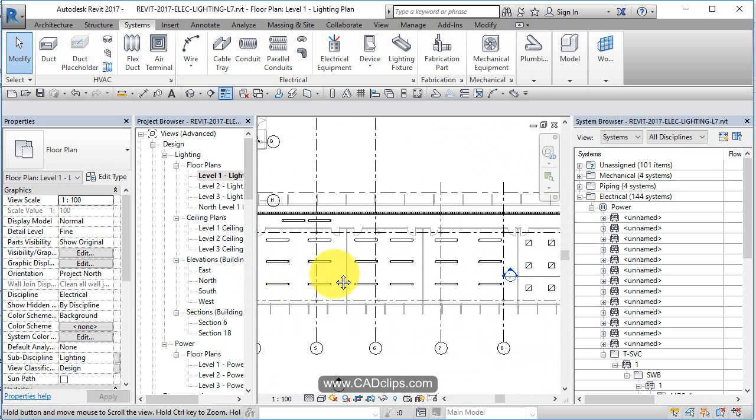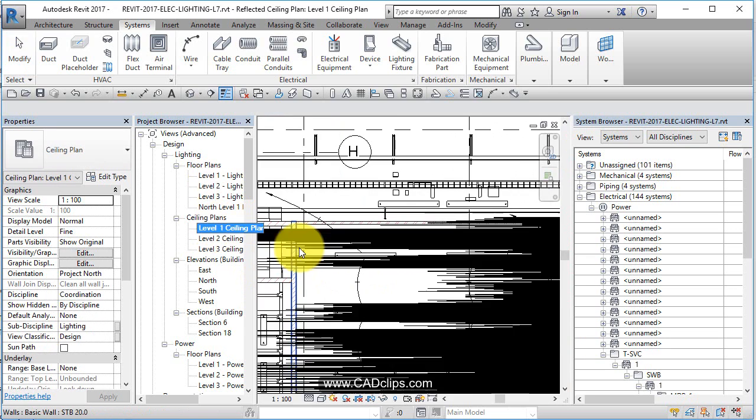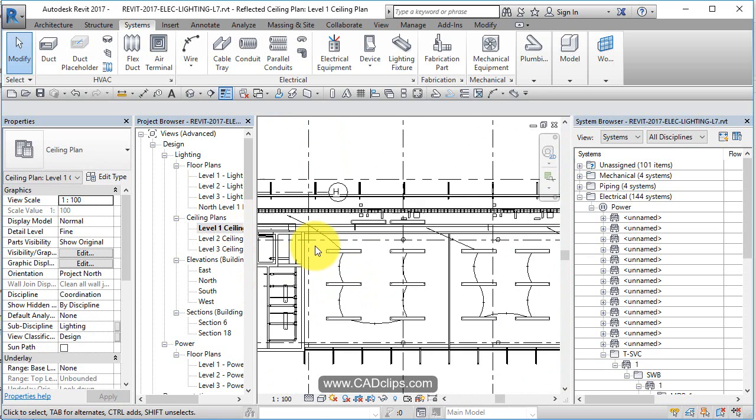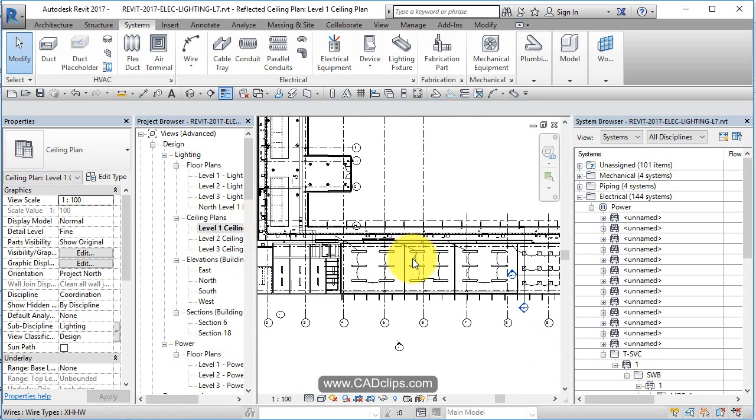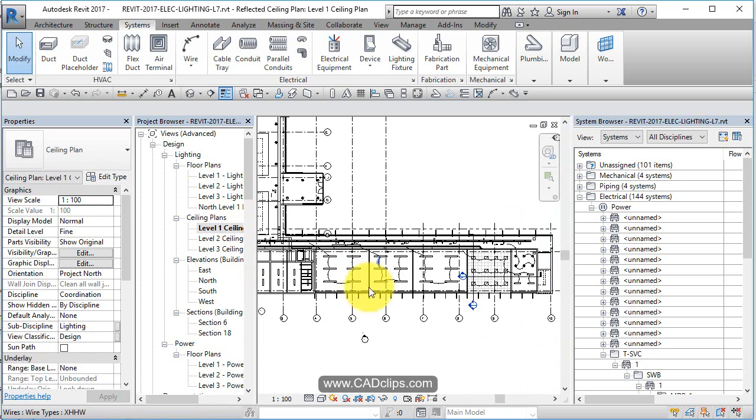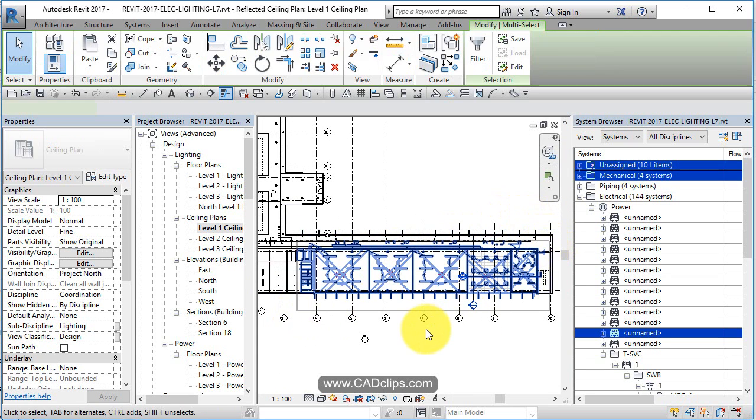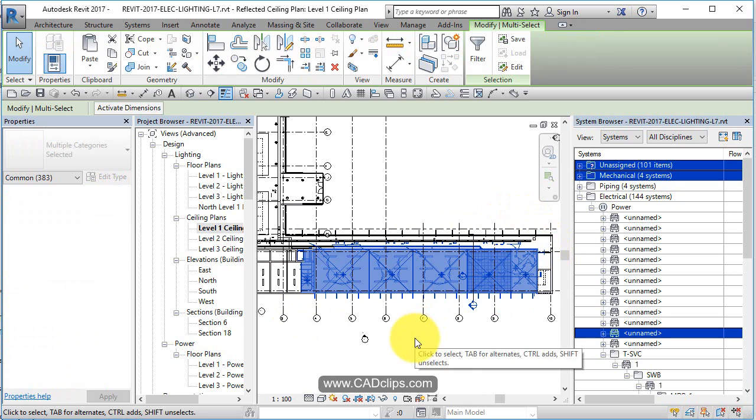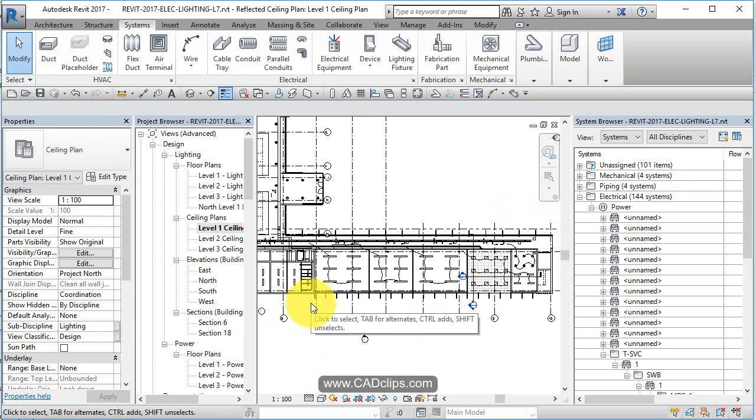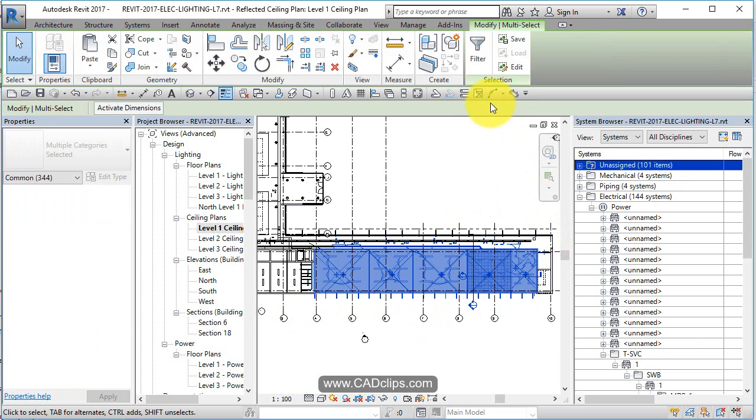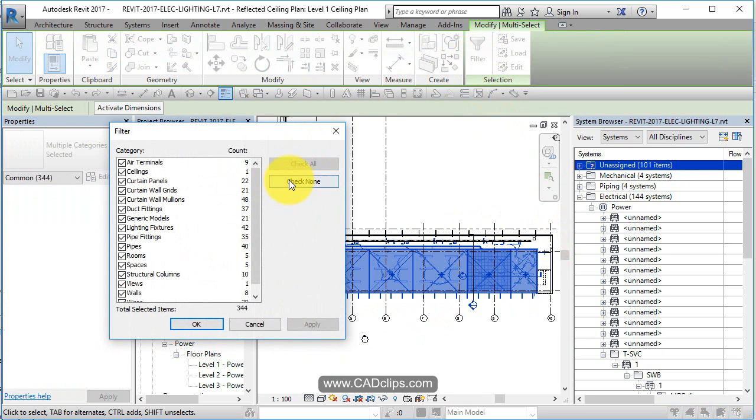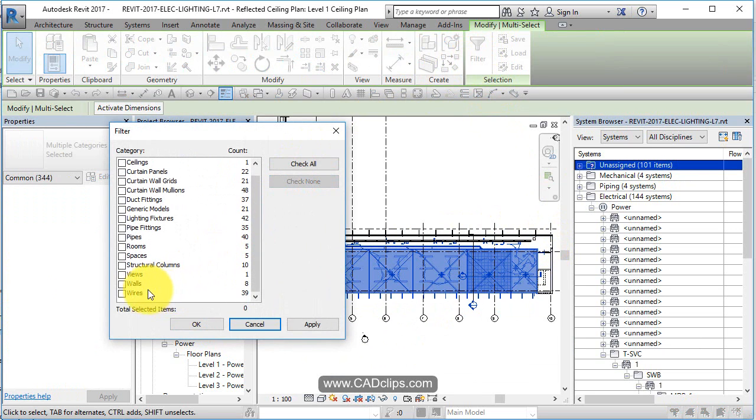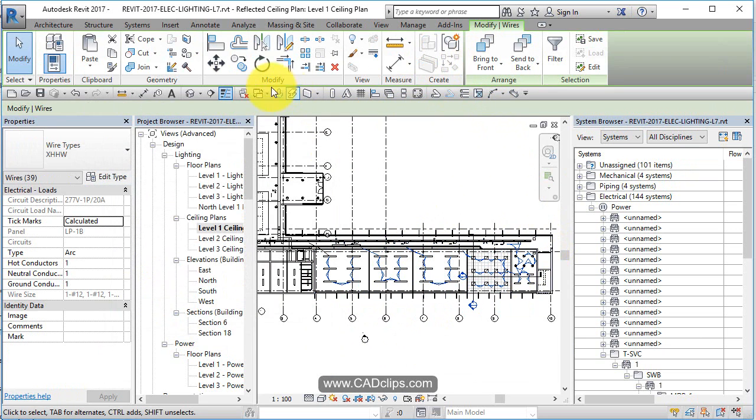If you want the wires in here, in fact you can copy and paste them. If you wanted to, you could go into here. Let's say we wanted to move them to the other view. We just do a big window box in our little area over here. Let's just do something like this, do a filter, check none, grab the wires, hit okay.